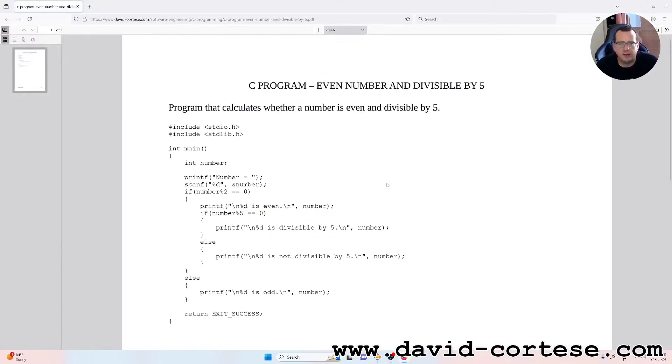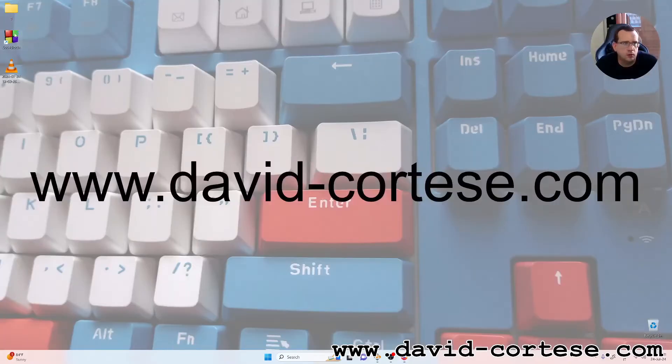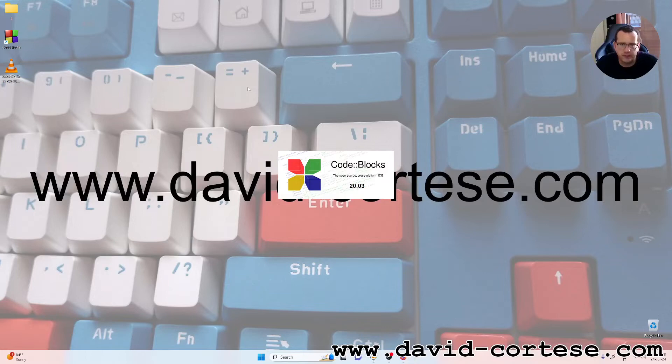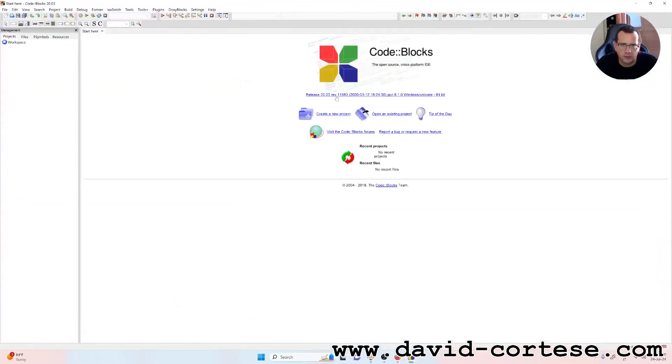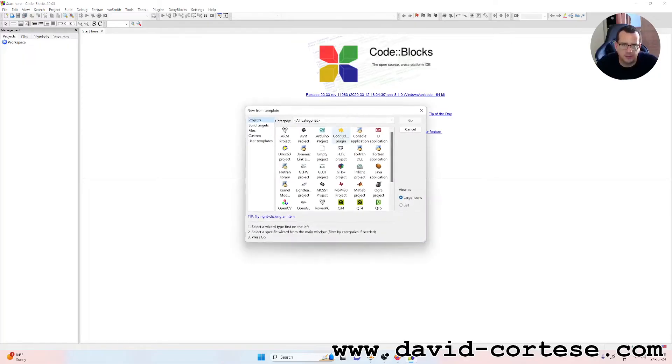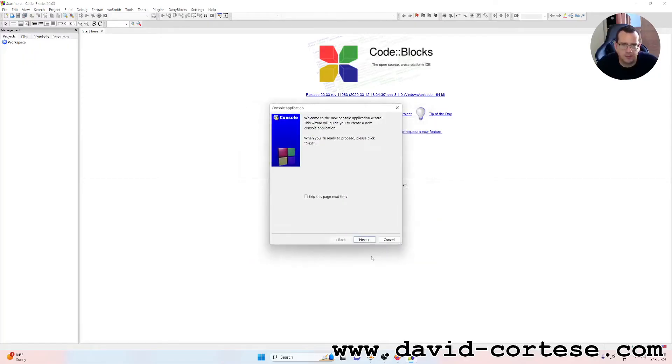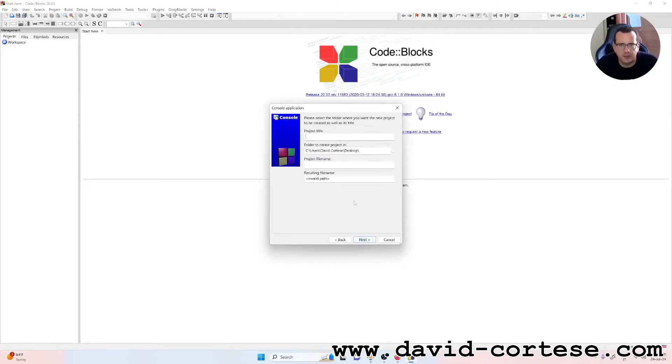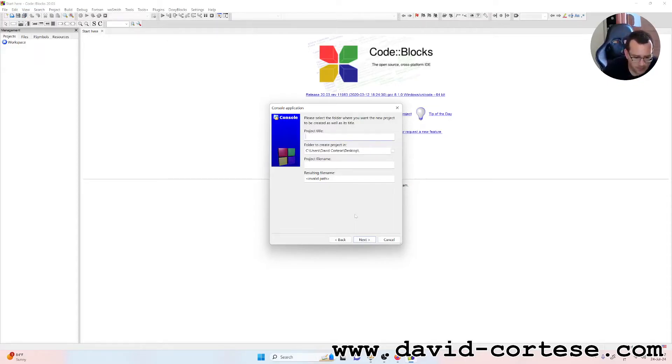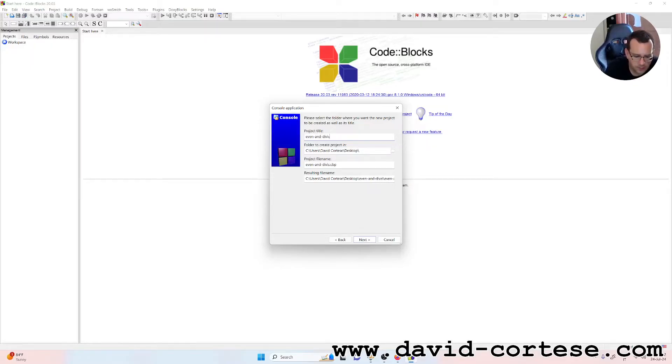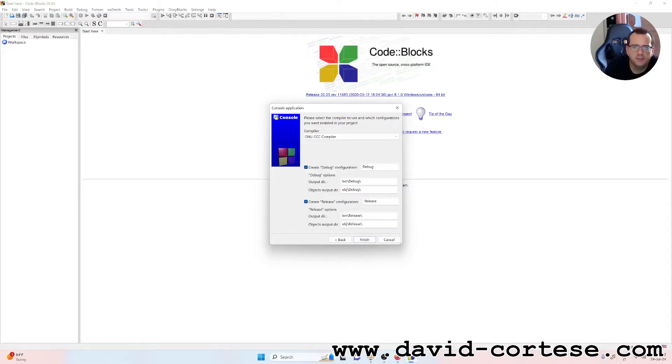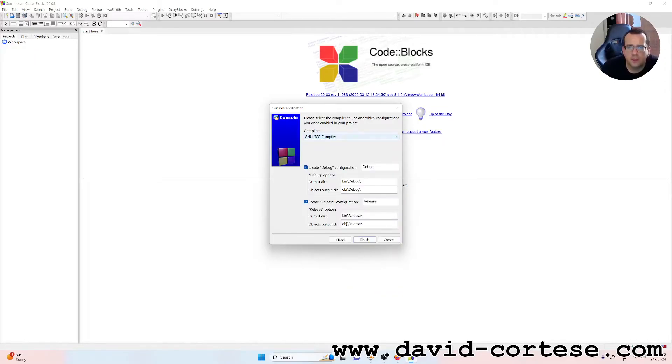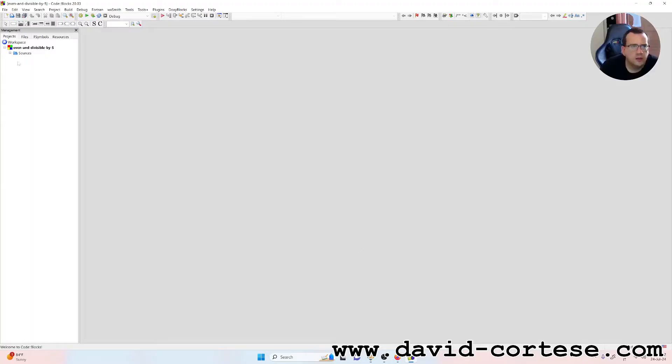So let's start. Let's do it step by step. I usually use Code Blocks, that is an open source cross platform IDE. So we create a new project, console application in C. We call it even and divisible by 5. We use the GNU compiler, finish.